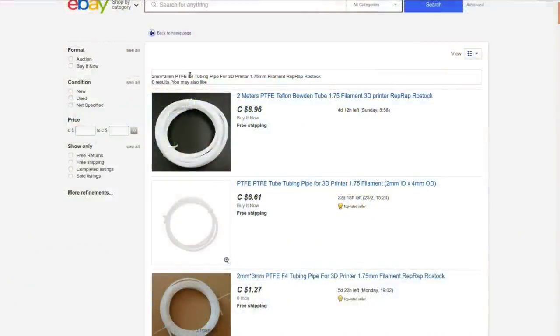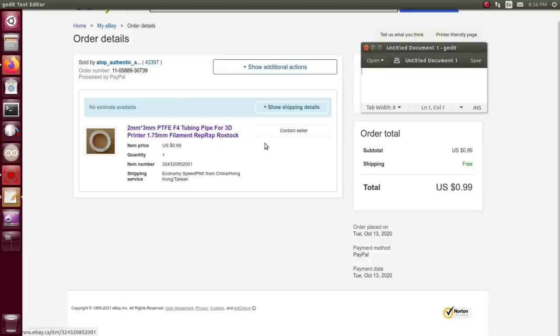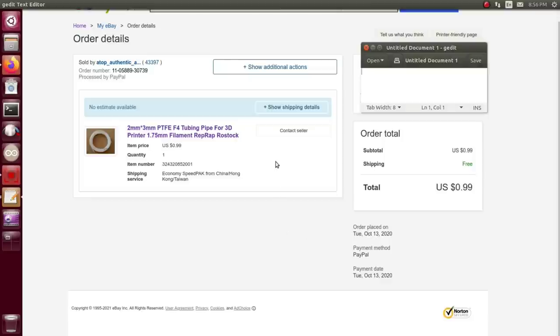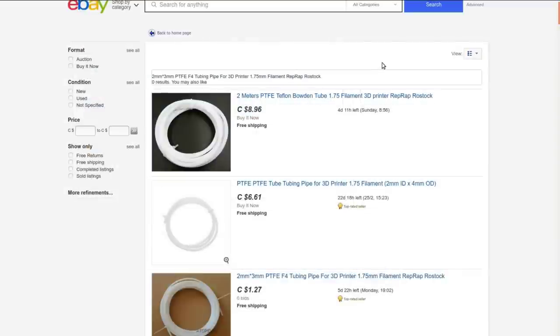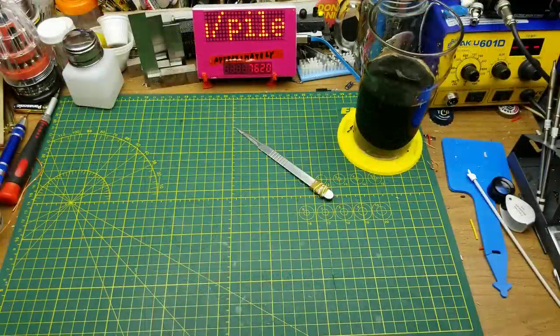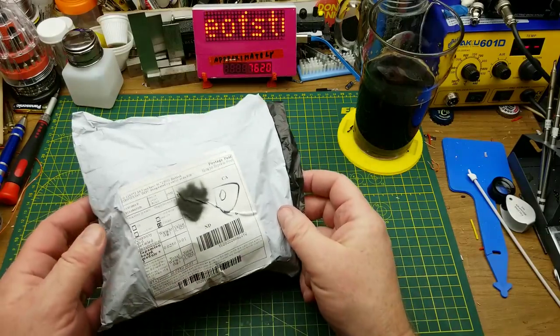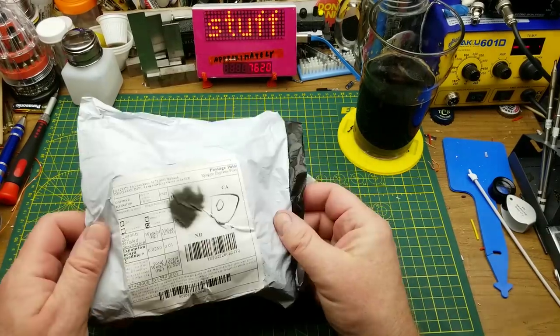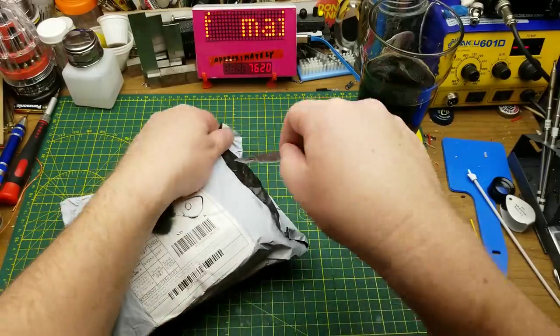Two millimeter PTFE F4 tubing pipe for 3D printer 1.75 millimeter filament. When I bought this, I bought it at auction for 99 cents back in October, so I can't show you the item listing because it doesn't exist anymore. But 99 cents with free shipping, even if this was mostly a waste of money, it's not much money to waste. I'll link you to a listing that finds a whole bunch of them. Pay closer attention than I did to the size that you want. You'll want at least a four millimeter OD. You win some, you lose some on these cheap auctions.